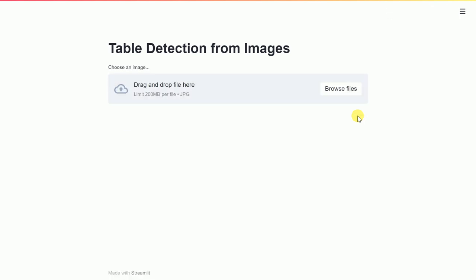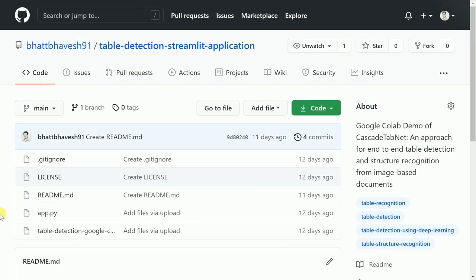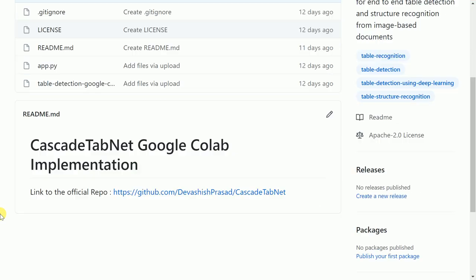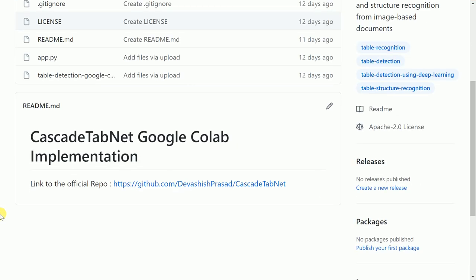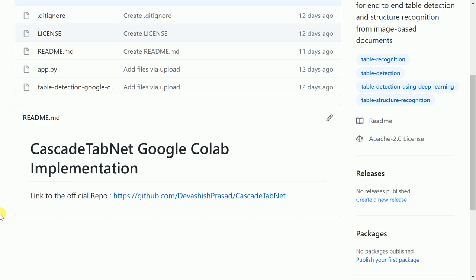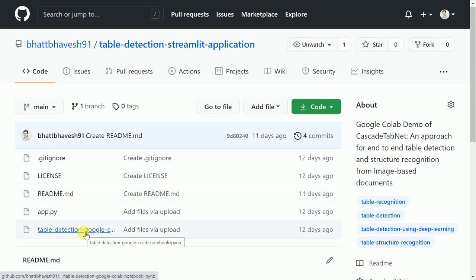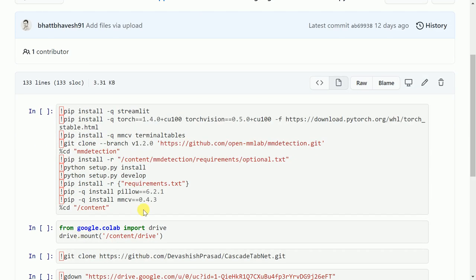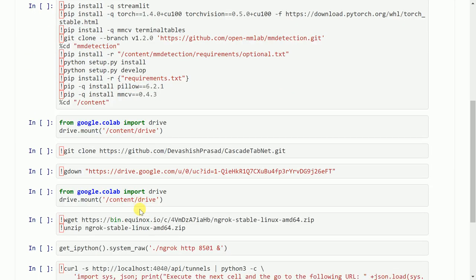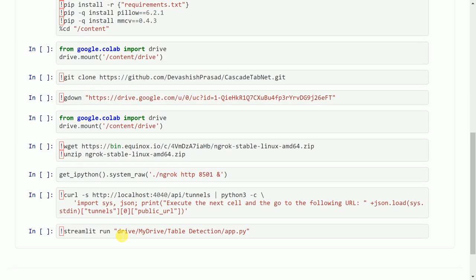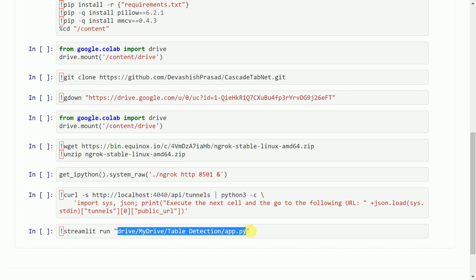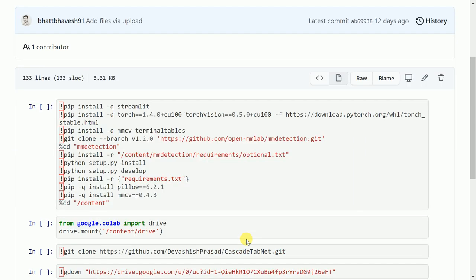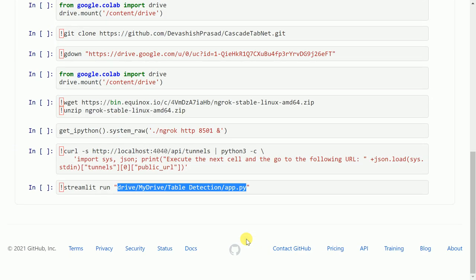Before I wrap up, I wanted to show you how you can implement this in your local system or using Google Colab. So let me quickly share the details across as well. So this is the repository that contains everything that you need. If you intend to run the entire piece on Google Colab, just create one folder in your Google Drive with the name table space detection and upload both the files that you see here, that is the notebook as well as the app.py file. That is all that is required.